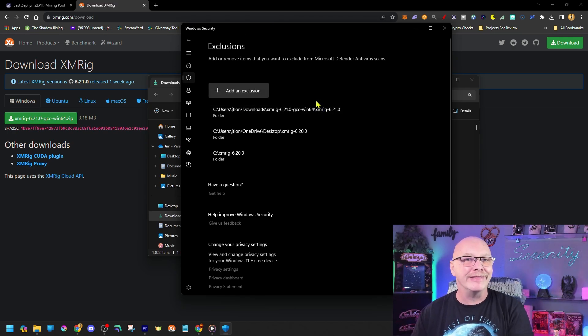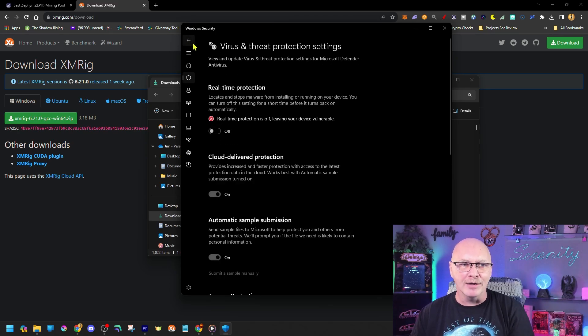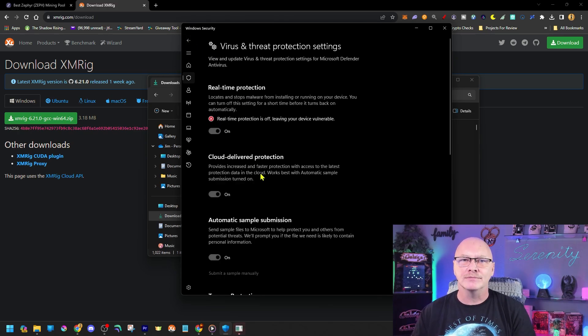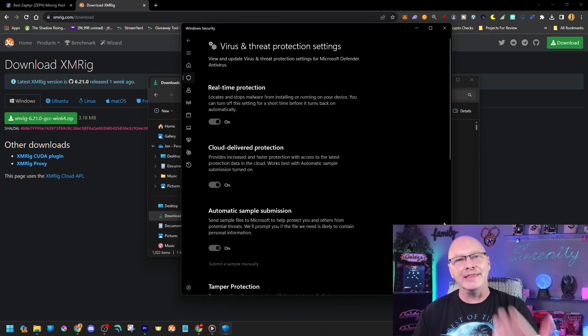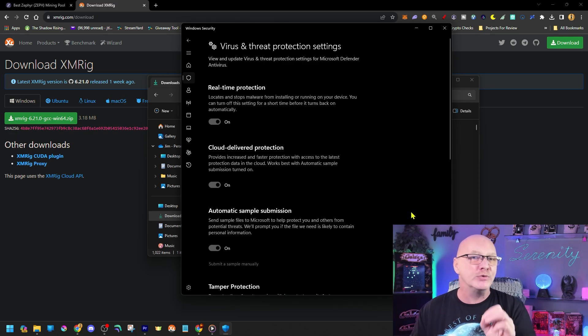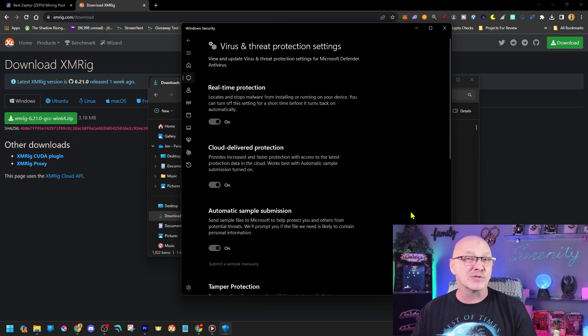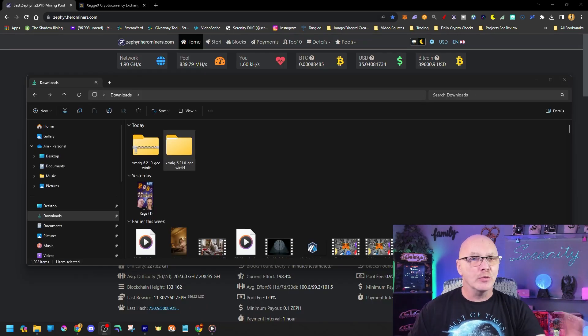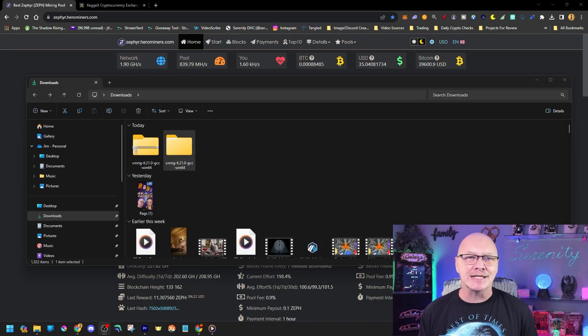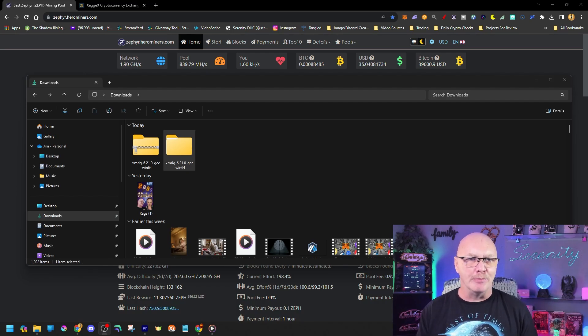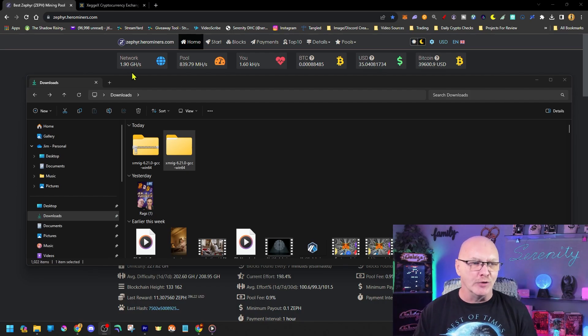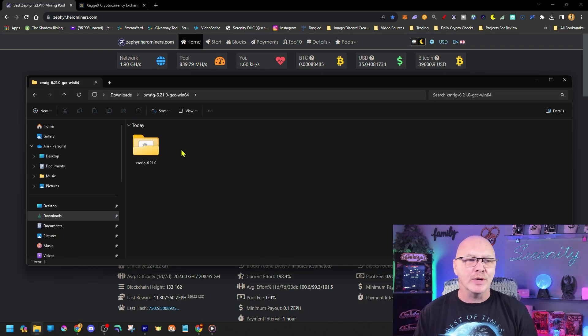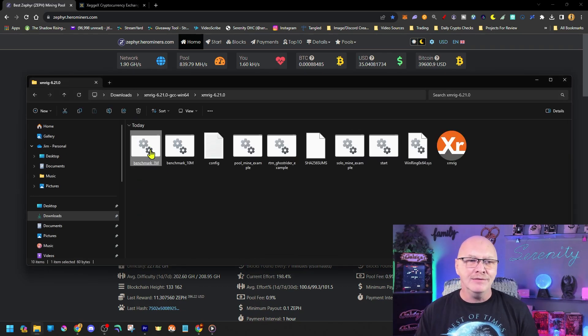Now once we've created that exclusion, go ahead and back up and turn real time protection back on. And again, gives us a pop up. Go ahead and click yes on that. And there we go. Our system is back to fully protected, except for it's going to ignore that one XMRig folder because that's where our mining software is running. So now that we have our security back on, we've got our XMRig, we need to configure the miner. So go ahead and go back to your downloads folder, open the XMRig that we extracted, and we have to open it again. There we go.